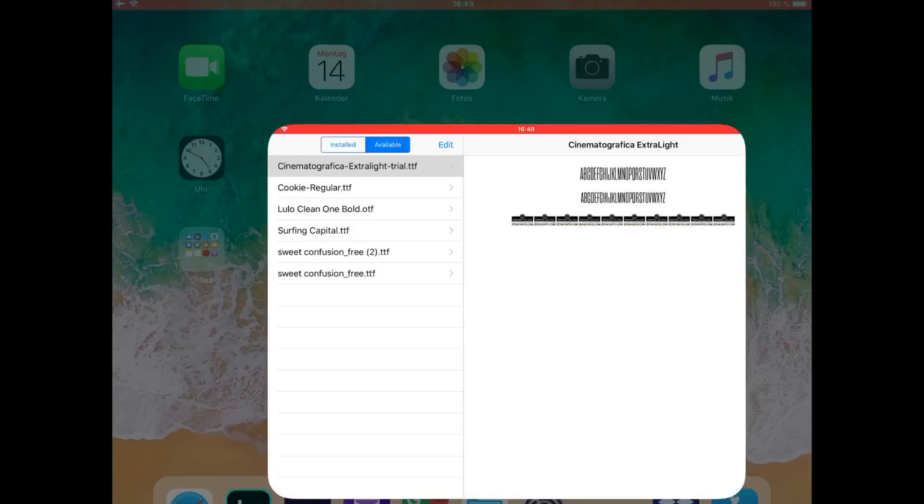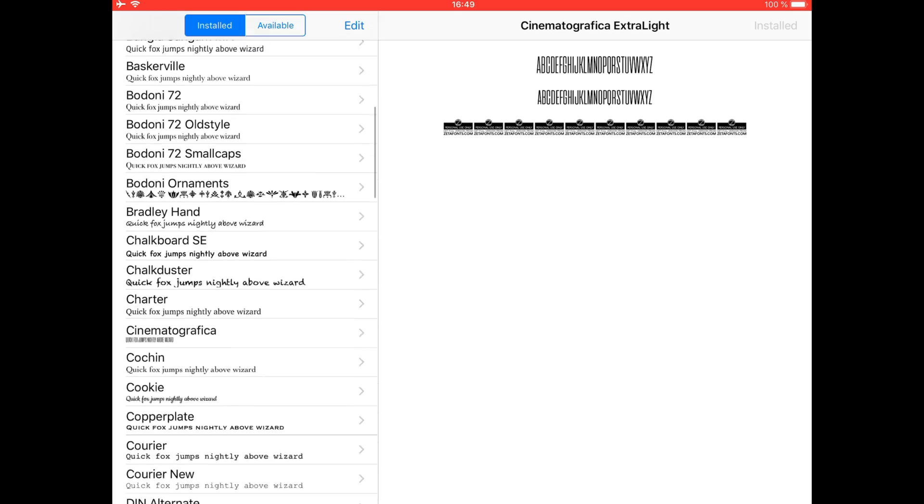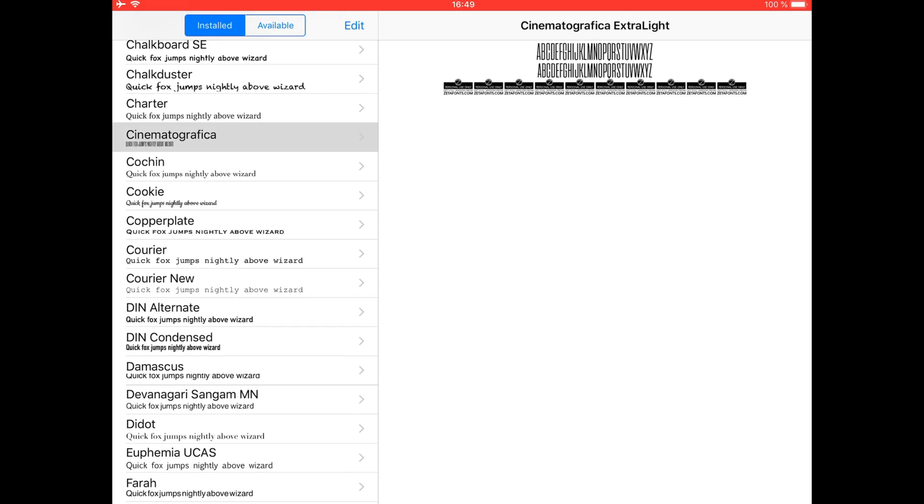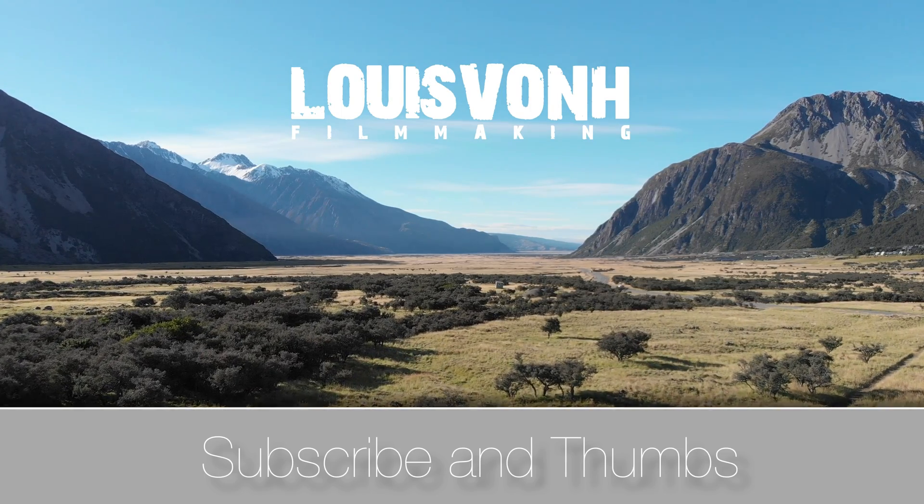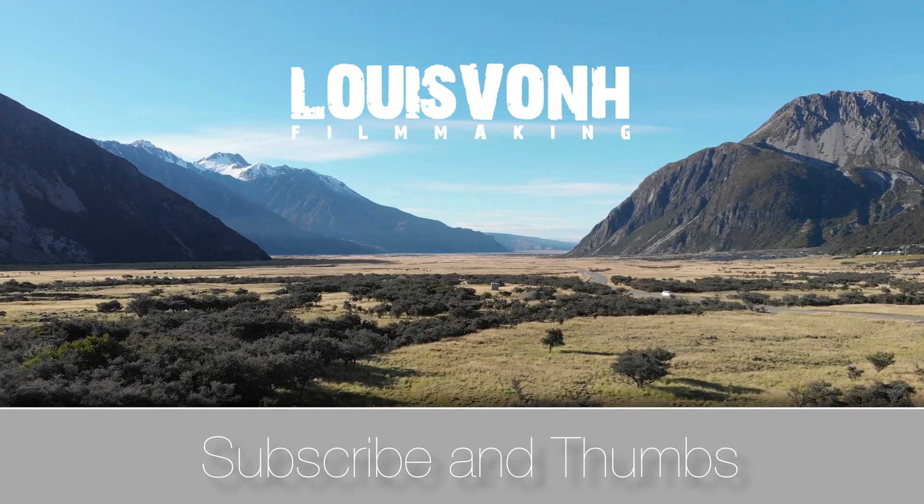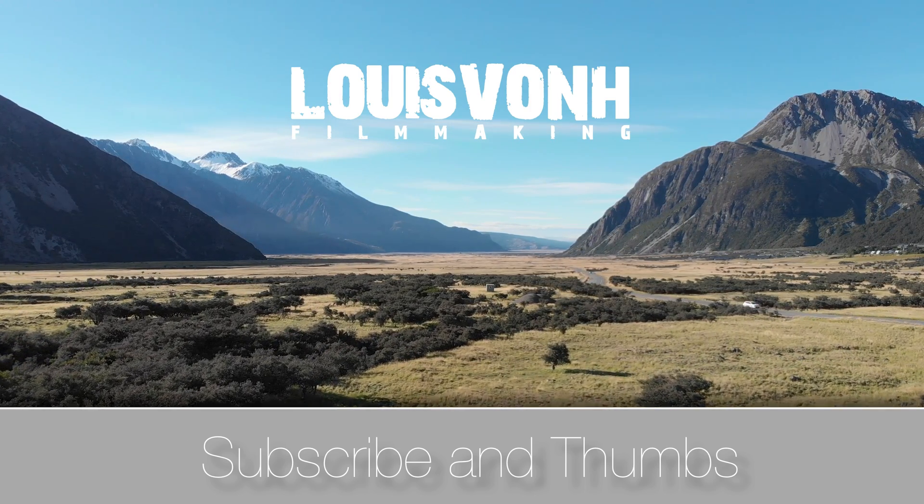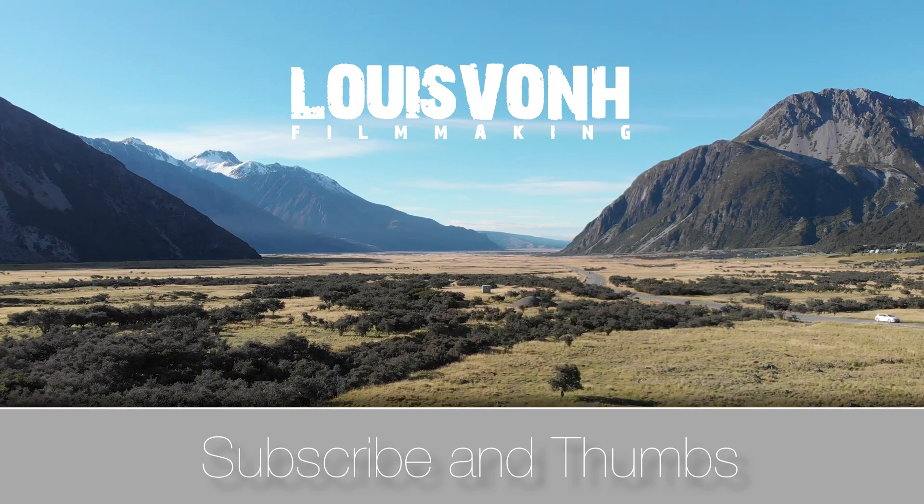As you can see, now the font is under Installed. This is it for today. I hope you've enjoyed the video. Don't forget to subscribe and give thumbs up. See you next time, guys! Bye.